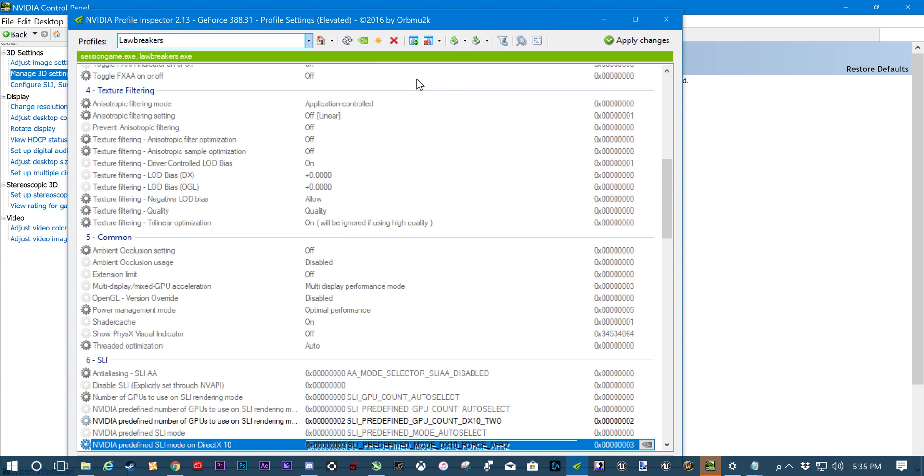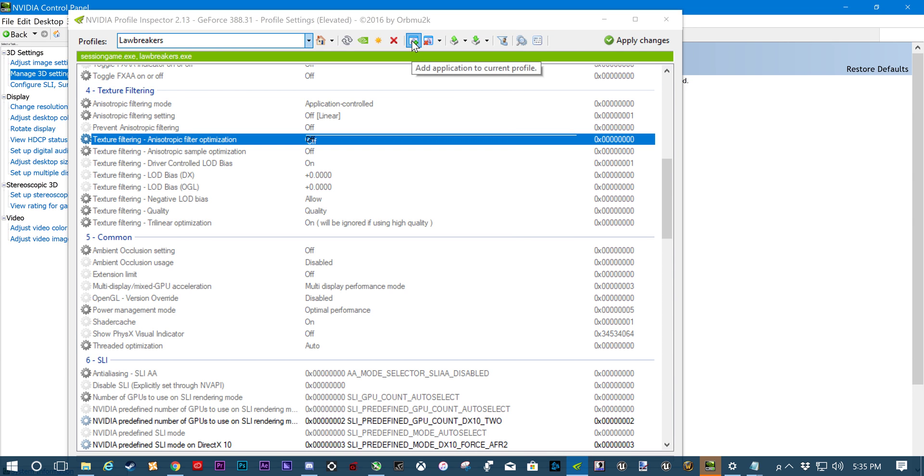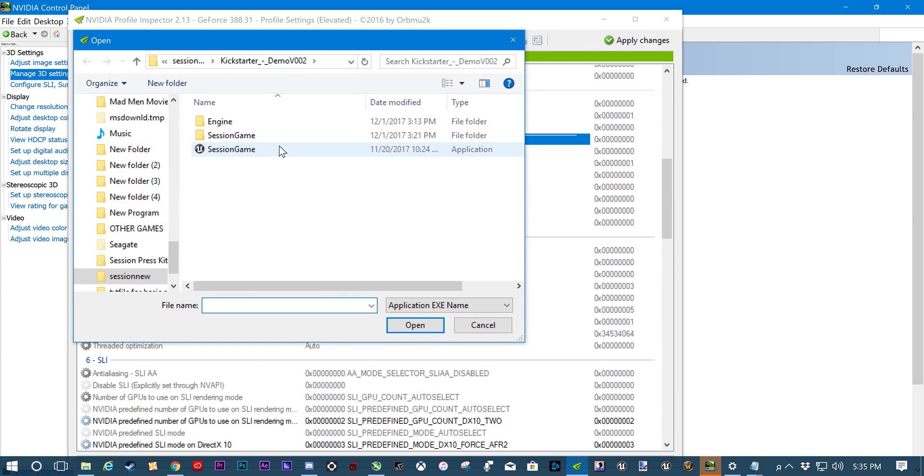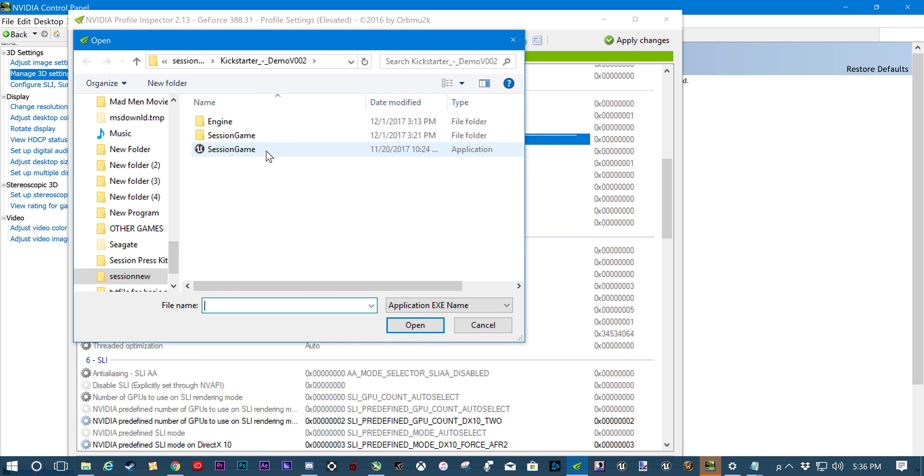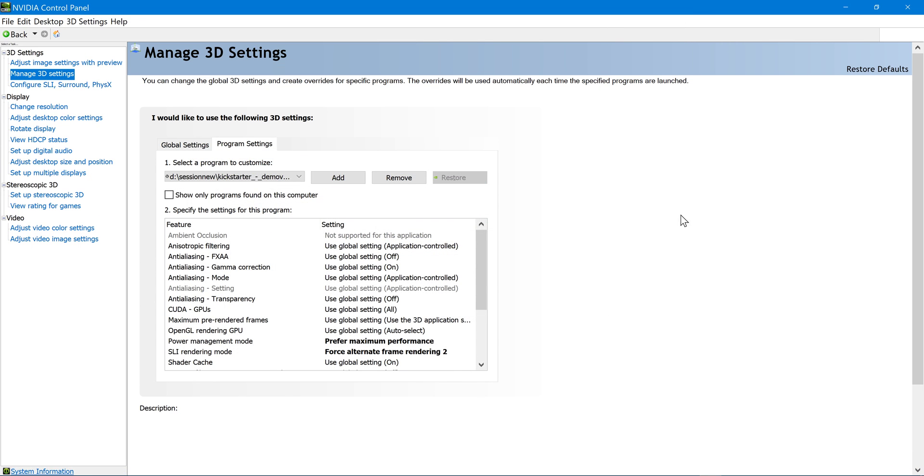If you already have Session applied to something, you can go here to remove it. But yes, you're just going to want to add Session, the application, the EXE. Wherever you have it installed, don't click on the folder that says VO2. Click on Session Game. Apply that to the profile. Apply, apply, apply, spam changes. And that's how you do it.